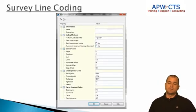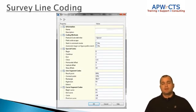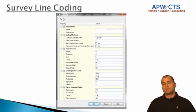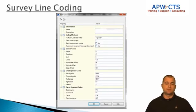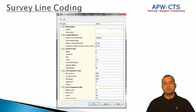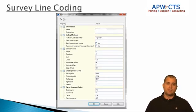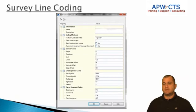Welcome to survey line coding, sometimes known as field procedures or field to finish. In the next few moments we're going to go through the line coding process for field crews, so that when you're in the field collecting data you use the proper coding sequence and lines are drawn automatically by Civil 3D when you import your field book or an ASCII point file into the survey database.